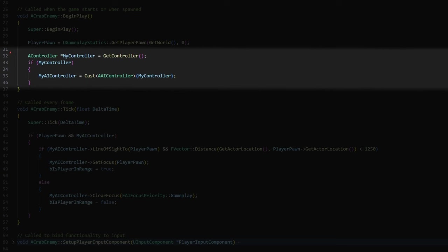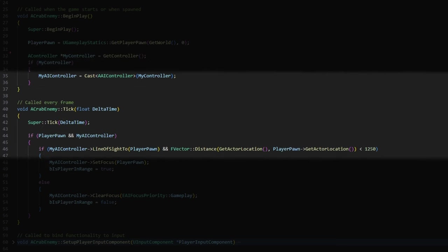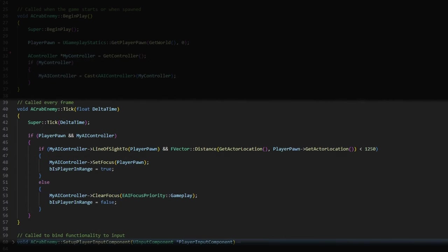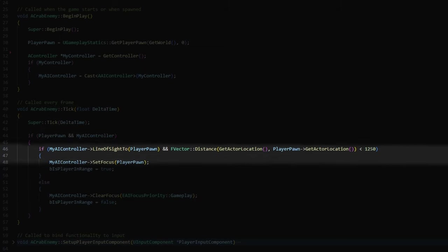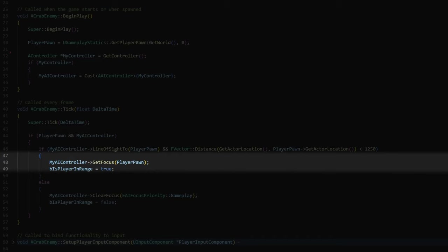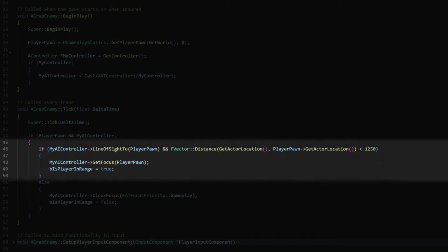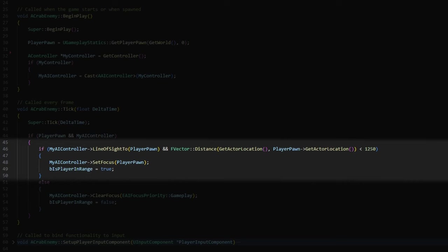So now in tick, I check the line of sight of the AI controller to the player pawn to set focus on the player pawn. I also check if the player is less than 1250 units from the crab ninja. I know I shouldn't hardcode values like this, but I just never came back to fixing this. Okay, so if this if statement is true, the AI controller sets his focus on the player pawn, which makes the crab ninja rotate to face the player. And if it's not true, we just clear the focus.